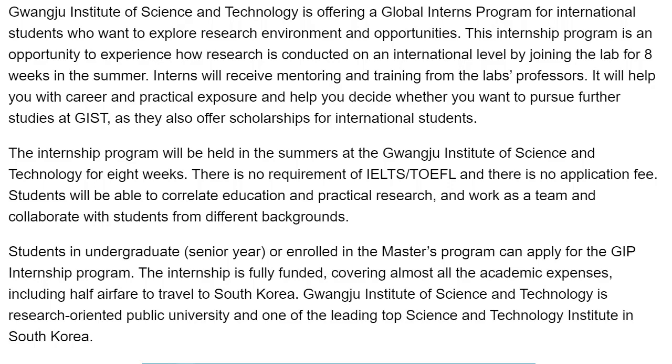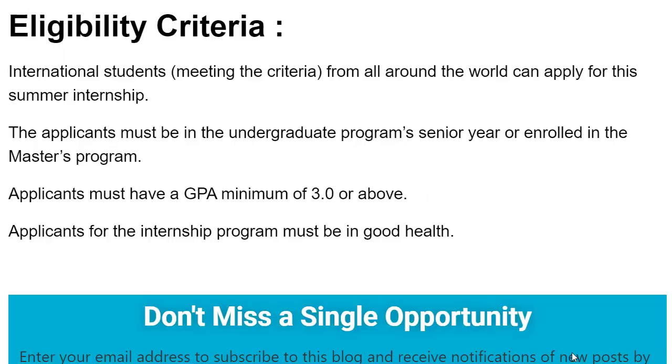During the summers, all selected students will learn how to take research initiatives with the help of renowned professors. All senior year students of an undergraduate program or master's enrolled students can apply for this Global Internship Program in Korea 2021. While on the internship, half of the airfare will be provided, health insurance, accommodation, and culture exploration will be included.